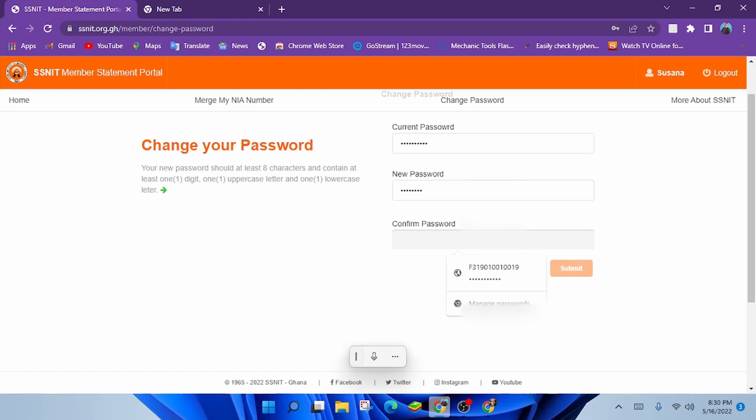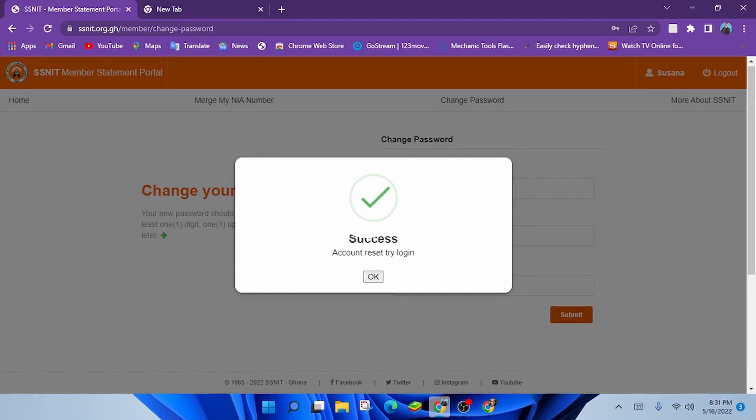Your password should contain at least 8 characters and contain at least 1 digit, 1 uppercase letter and 1 lowercase letter. If you succeed in doing so, click on Submit. A success confirmation message will pop up.